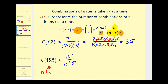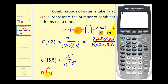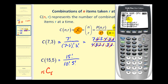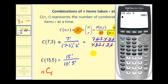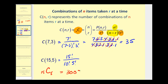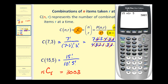To use the calculator, we first type in N which is fifteen, press Math, go over to the probability menu, select option three for a combination, and then type in R which is five. This comes out to three thousand three. So we have three thousand three combinations if we have fifteen items and choose five at a time. To verify this, we can evaluate it in factorial form: fifteen factorial divided by ten factorial times five factorial, and the value is the same as expected.